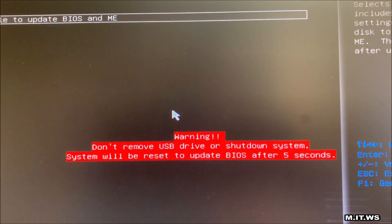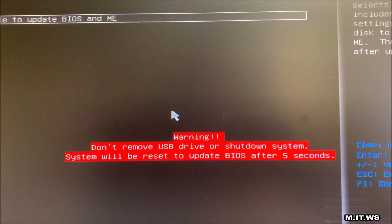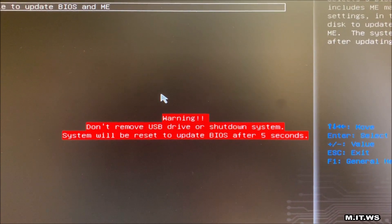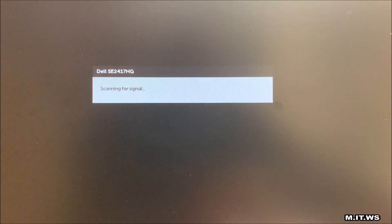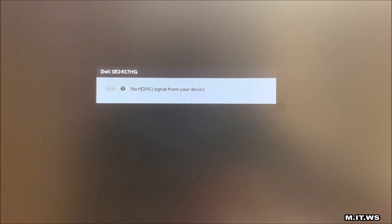Warning: don't remove USB drive or shut down the system. The system will reboot after five seconds. So that's what it does. We are waiting to boot up again.